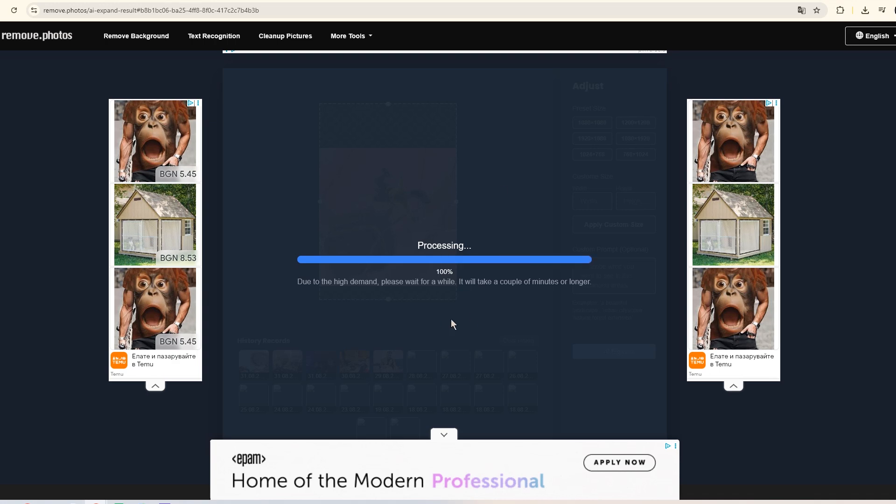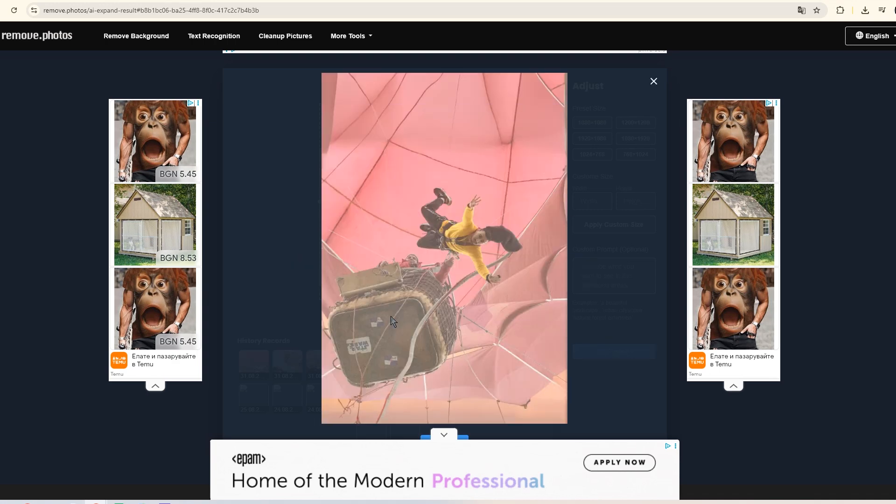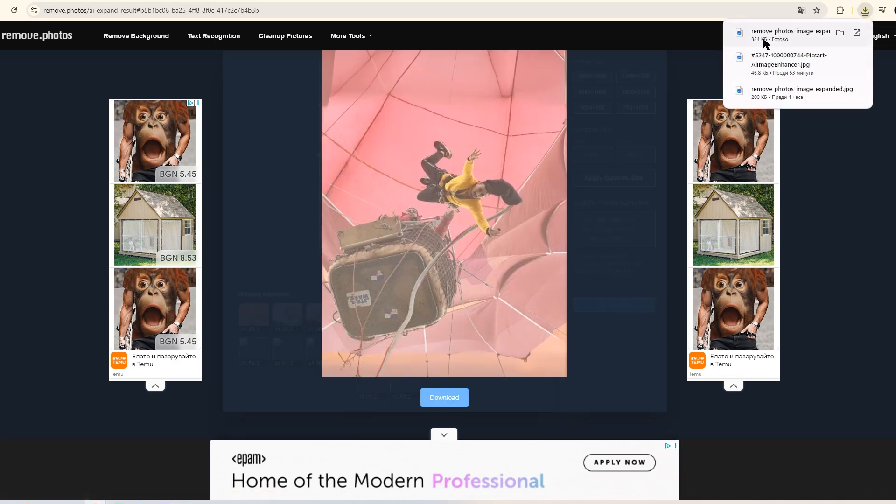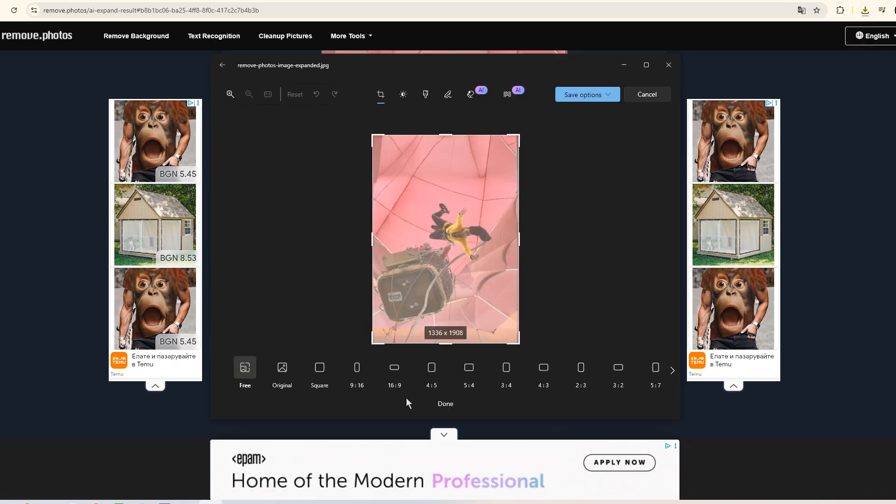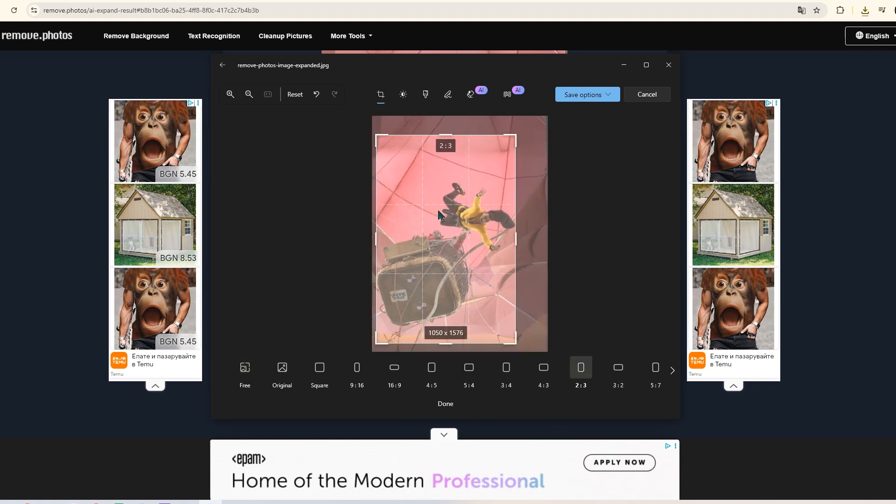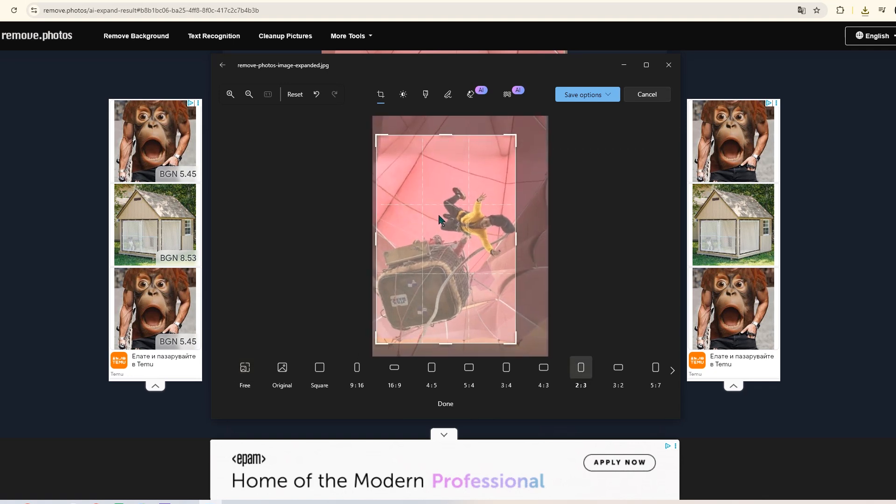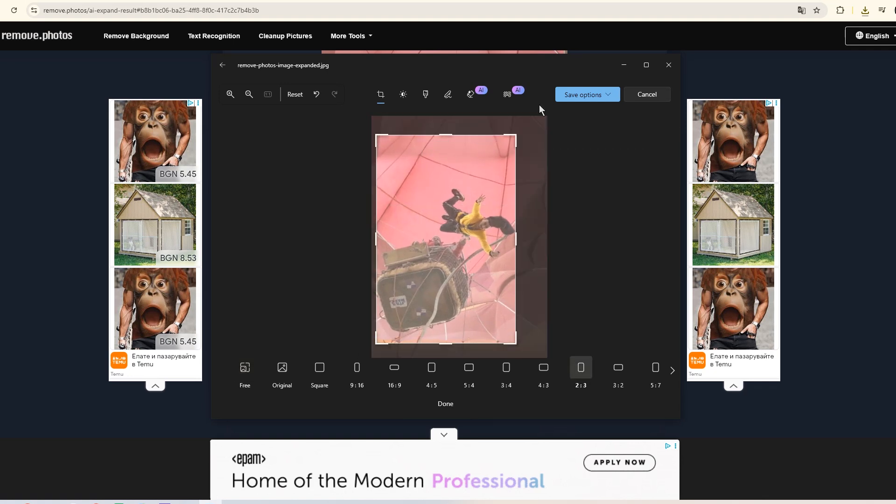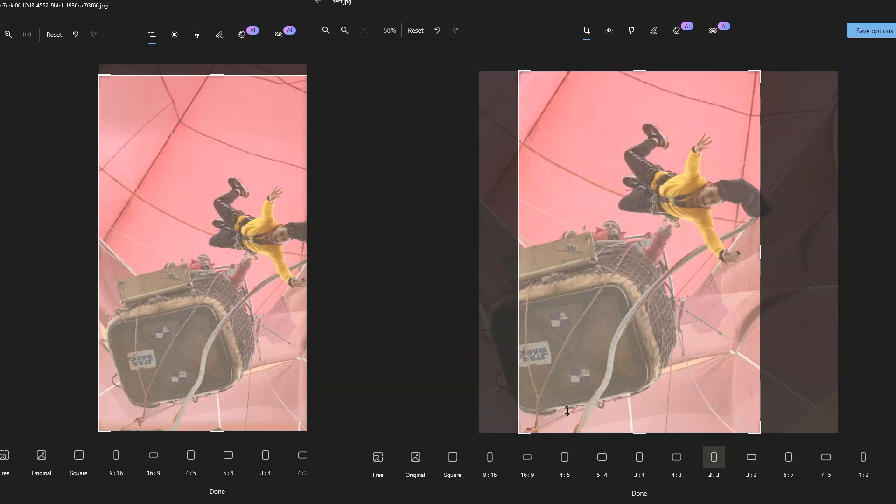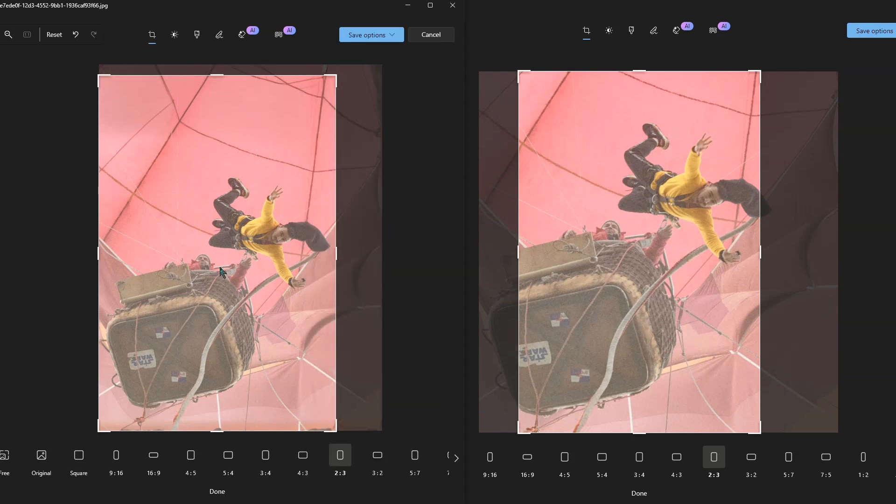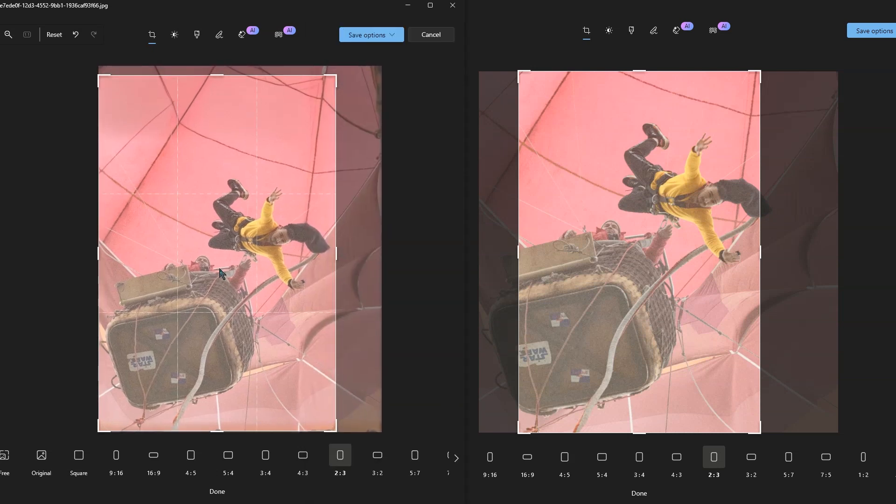You know how often clients send you a picture that simply doesn't fit into a square or rectangle without cutting off something important?